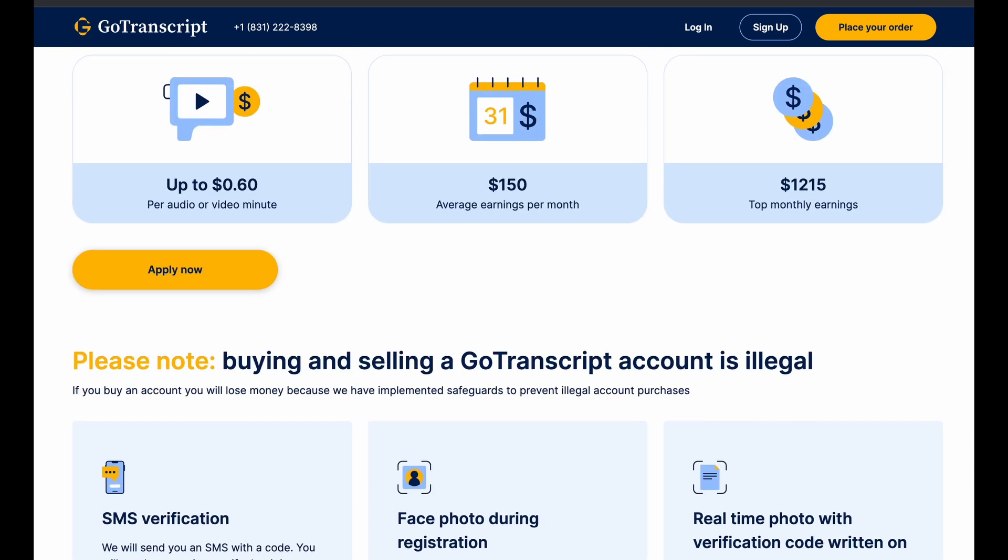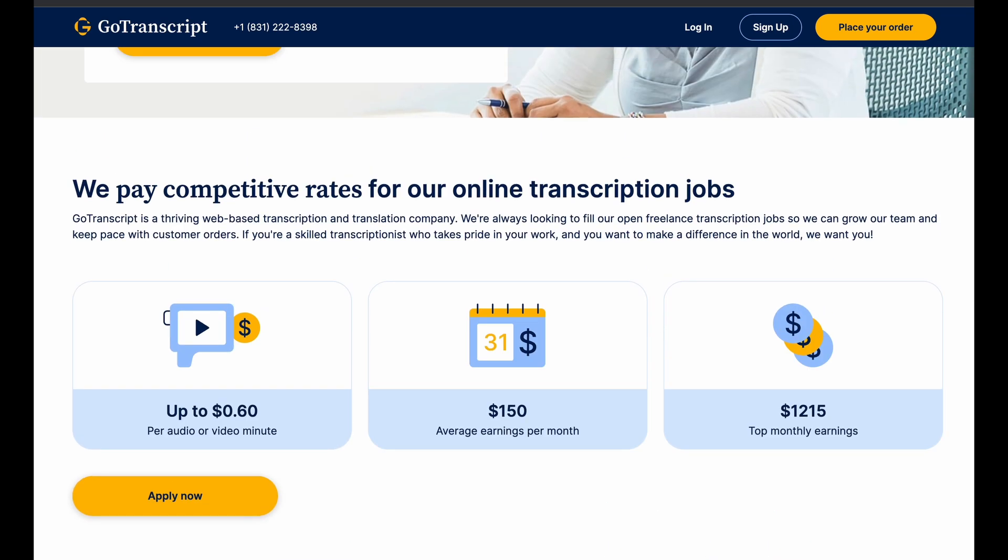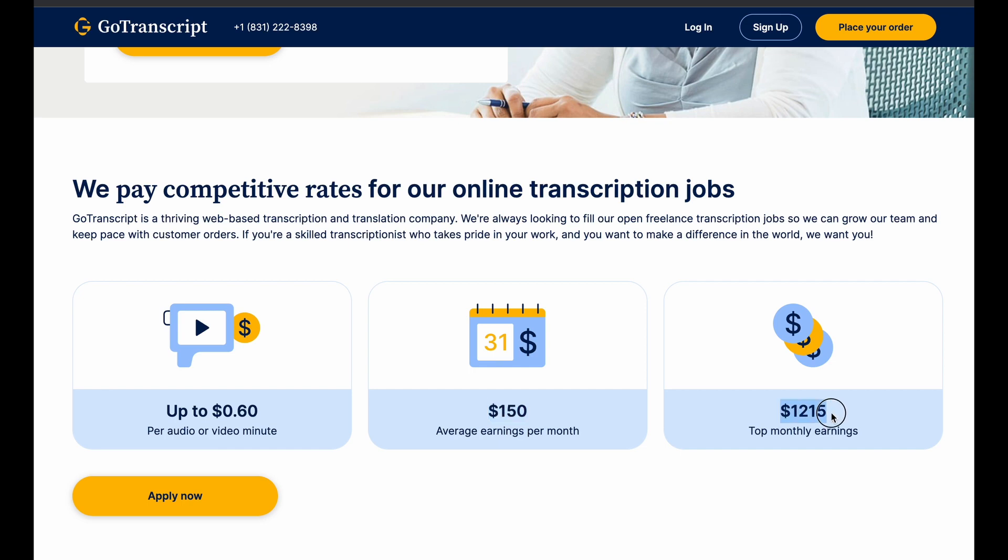However, I also found out that with GoTranscript, they don't have enough jobs at once. For some people, they may not see enough jobs at once where they can make hundreds of dollars per day. So although you can make 60 cents per minute, which could work out to be quite a bit of money, if you look at the hours, you may not be able to do hours and hours and hours every single day of transcription. So you can make 60 cents per minute, but you may be limited to the amount of jobs that you actually get. And that's why they're saying here, average, you make around $150 per month. Or if you're in the top earners, you make around $1,215.